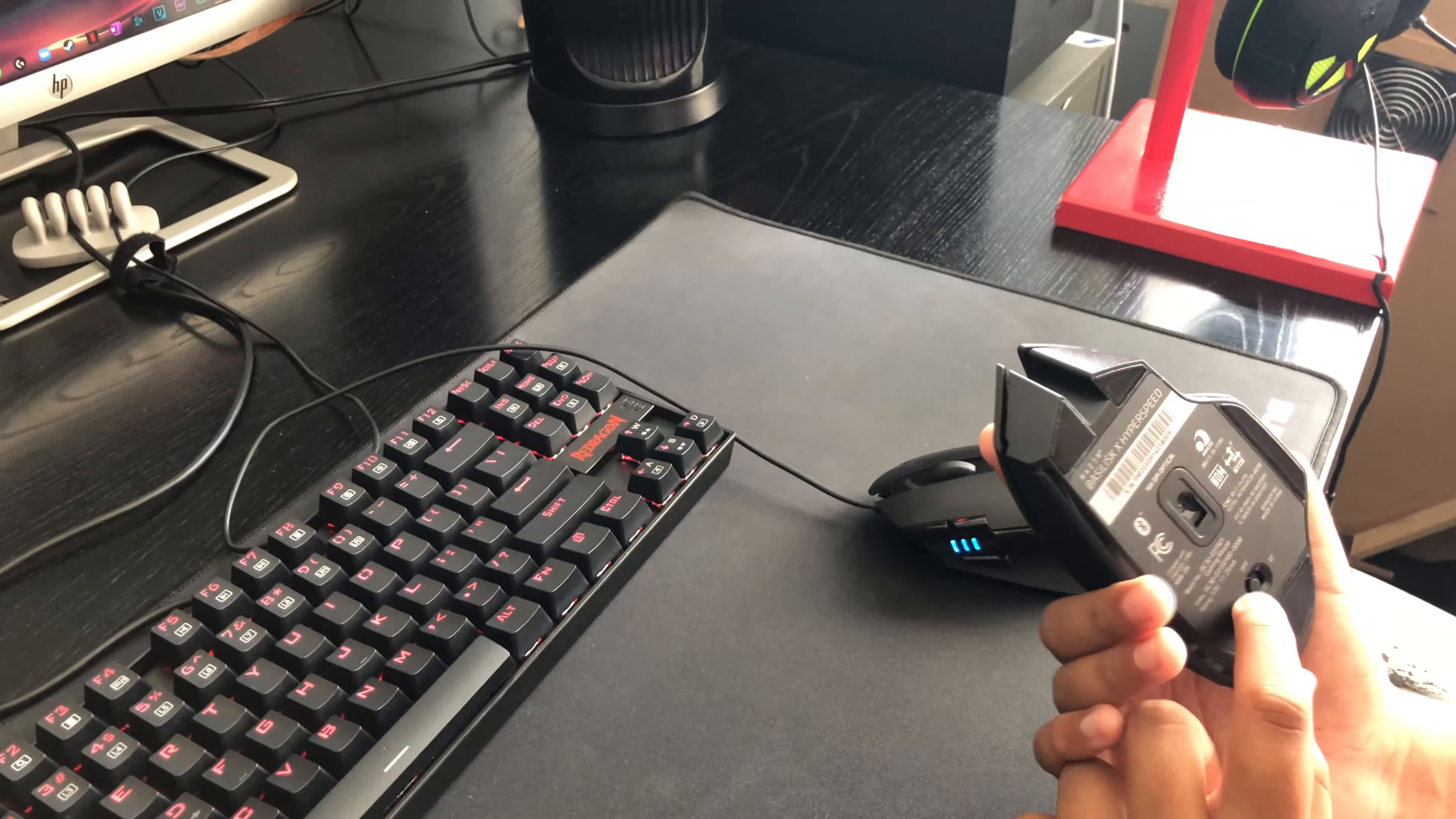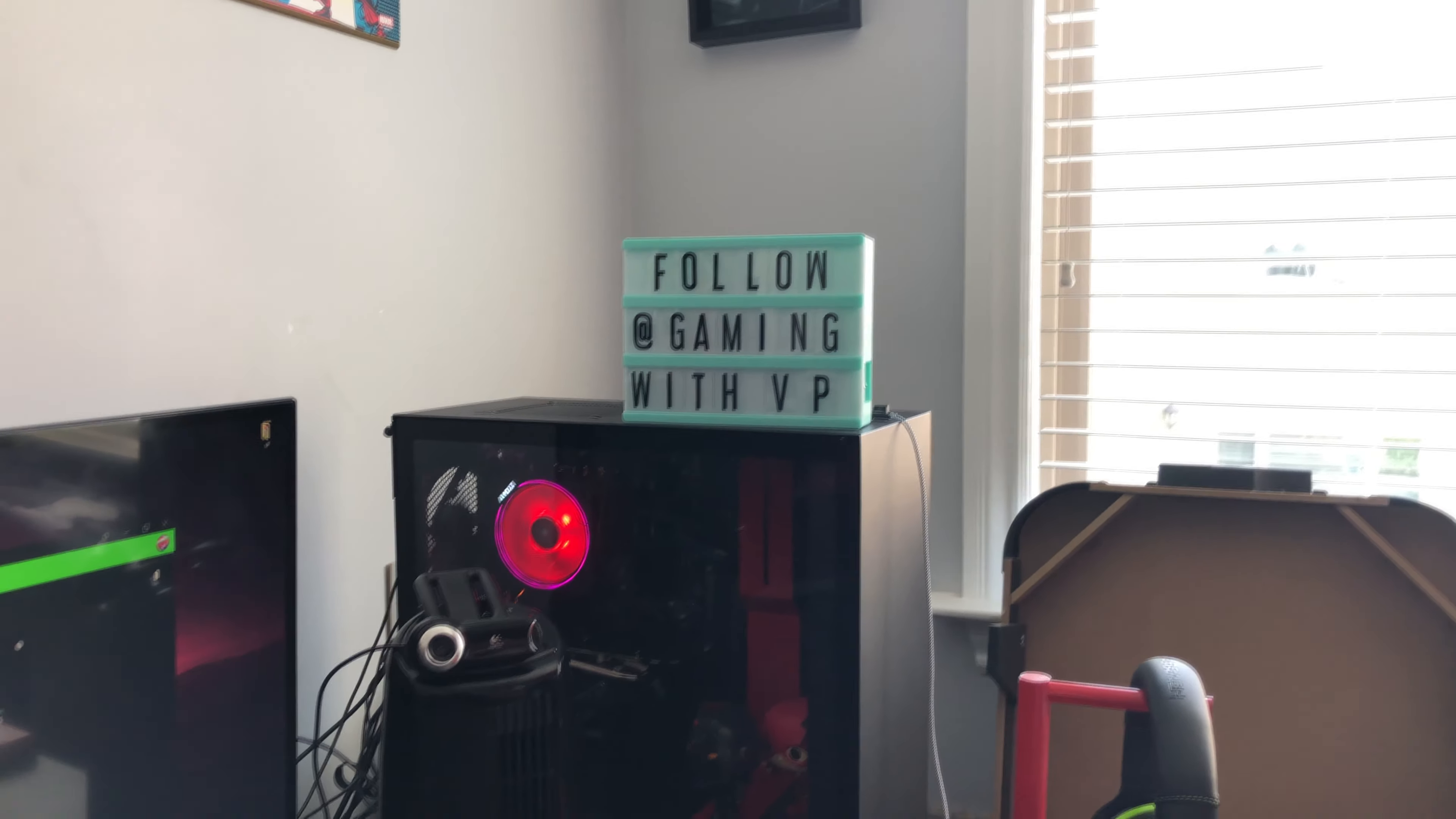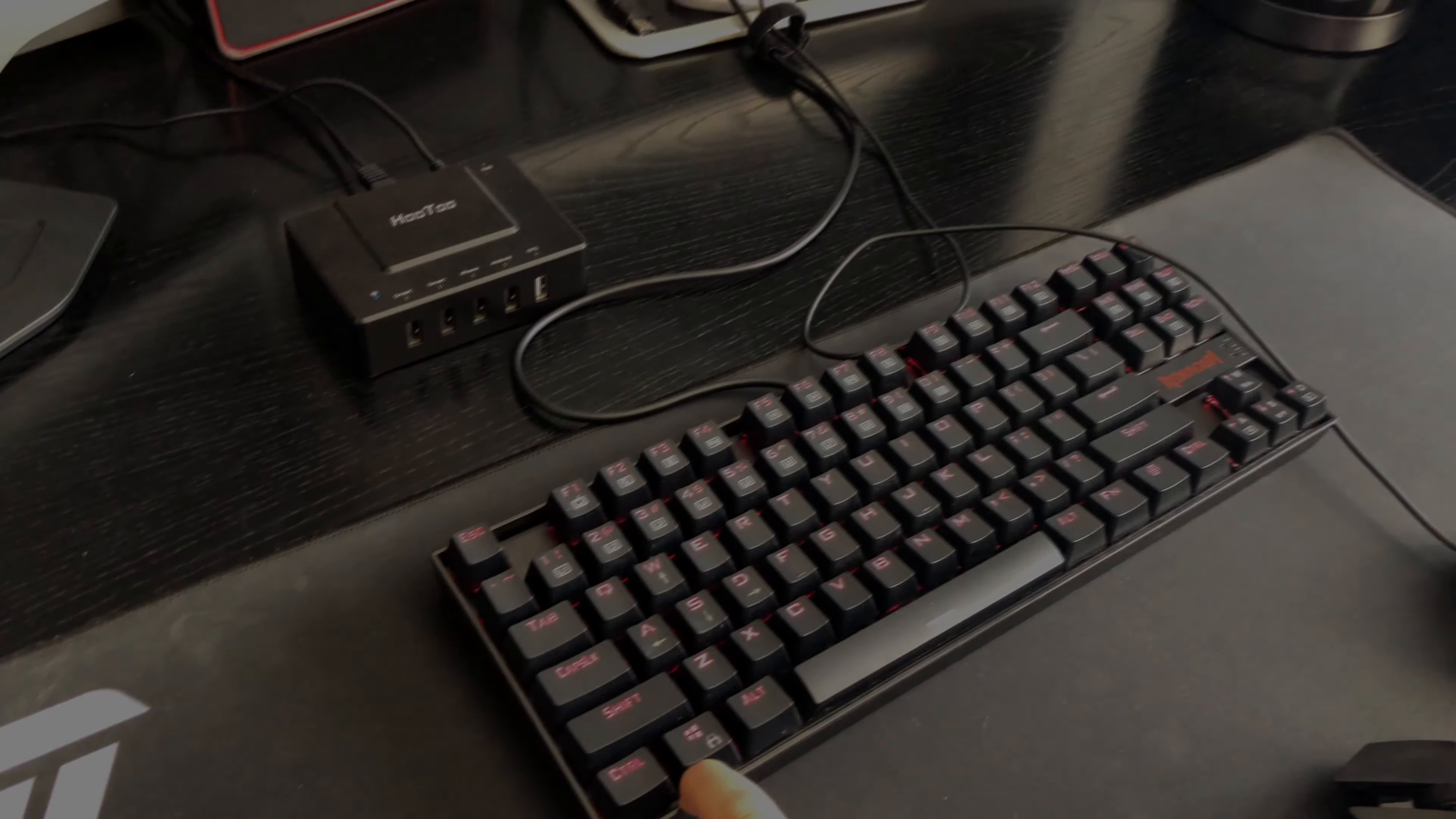So yeah. Thanks for watching, and guys make sure to follow my Twitch at Gaming underscore with underscore VP. It'll be in the description. Make sure to drop a follow and sub to my YouTube, like this video, and also check out this keyboard video right here. I'll put it in the description. Thanks, peace.